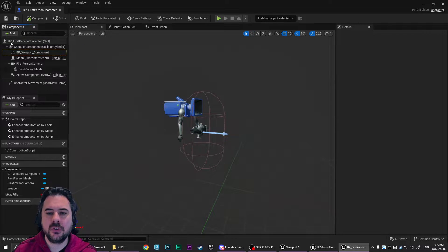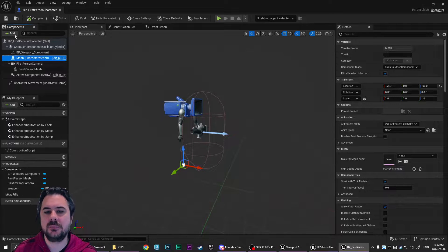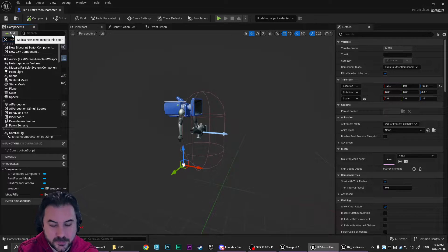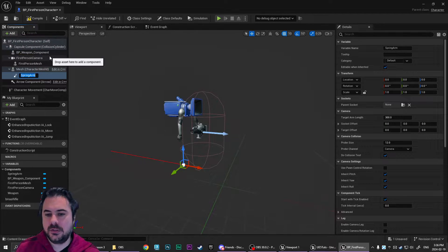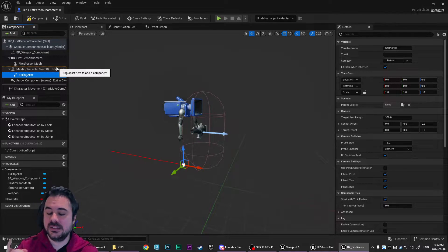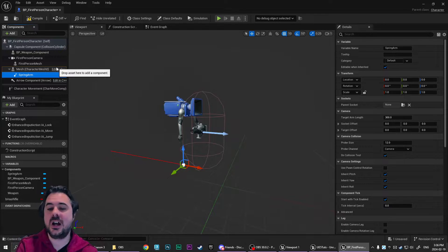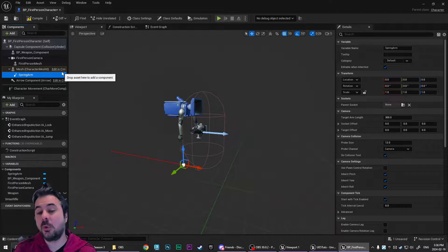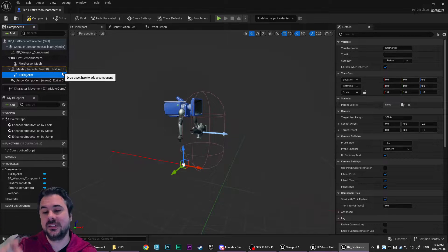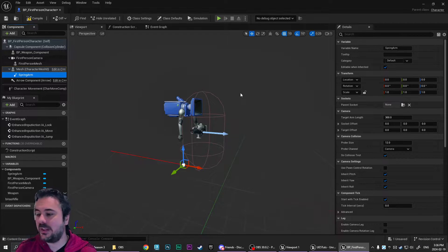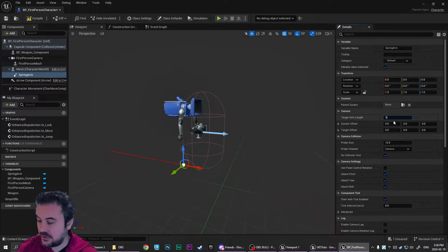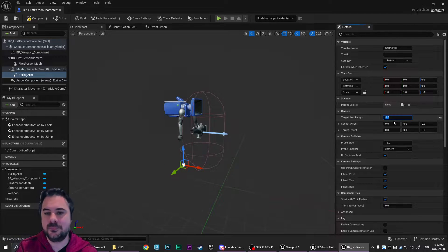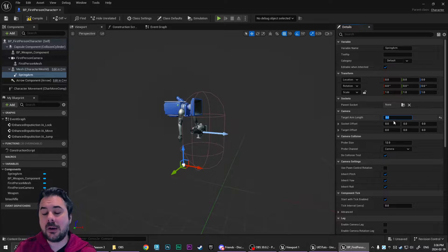So the first thing you want to do is you want to select your mesh here, and we're going to add a spring arm. And as in Matt's tutorial, we're not going to parent the camera to this spring arm. We're actually going to parent the flashlight to the spring arm. And the benefit you get there is that you still get the ability to do the rotation lag.